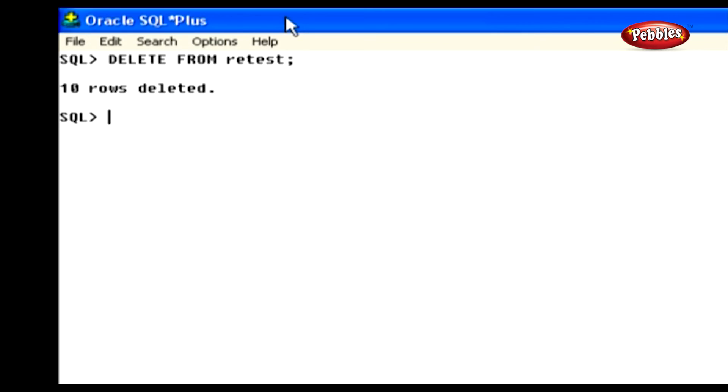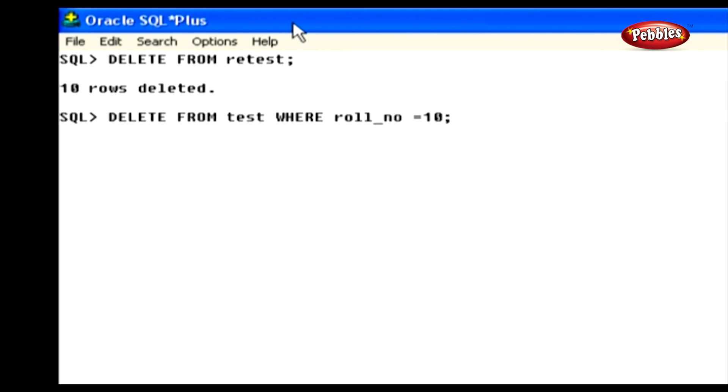Now we will look at the DELETE statement to delete specified rows from a table. DELETE FROM TEST WHERE NO EQUALS TEN. Let's execute it. This statement deletes from the table test those rows that are having a value 10 in the serial number column. In this case, this statement deletes one row from the table test because this table only has one row which has 10 as a serial number.